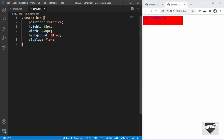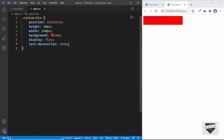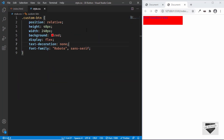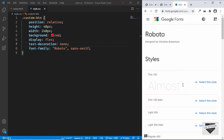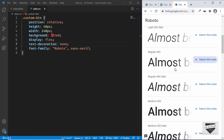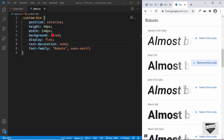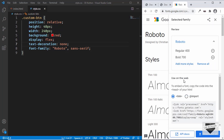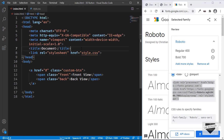Now we can see the height and width are applied. Let's set 'text-decoration: none' to remove the underline, and set 'font-family' to Roboto. For the font, we also need to add the link in the HTML, so let's search for Roboto on Google Fonts, select the regular and bold versions, copy the link, and paste it into our HTML.